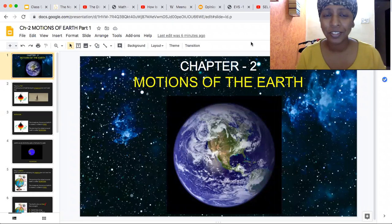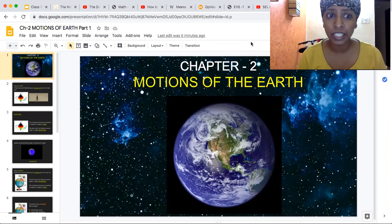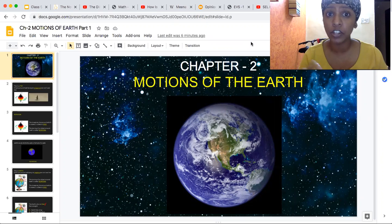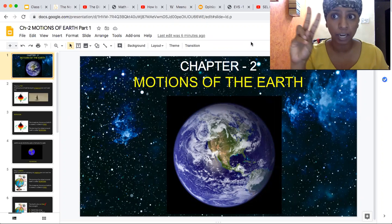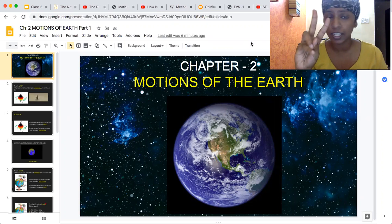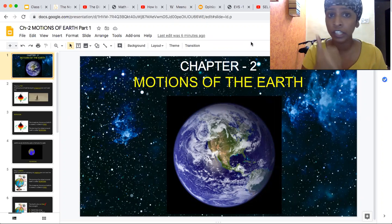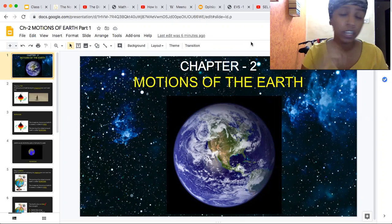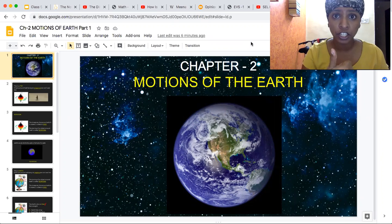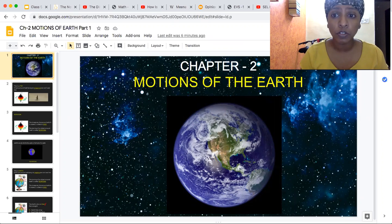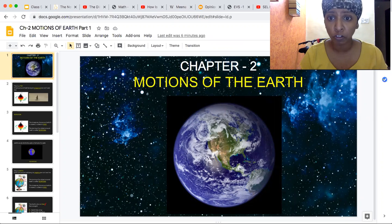Hi students, good morning. Today in science lesson we are going to start chapter number two, lesson number two. We have already finished lesson number one and the exam for it. So we are going to start lesson number two, which is called motions of the earth.